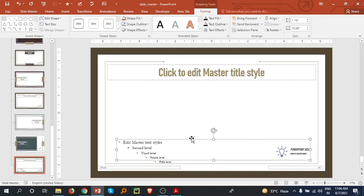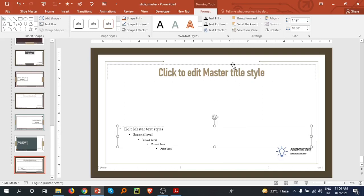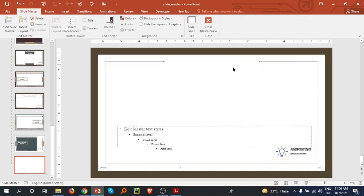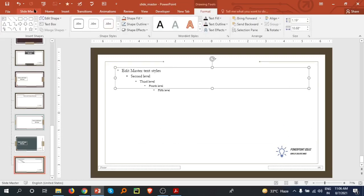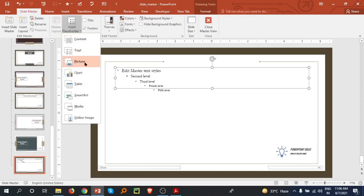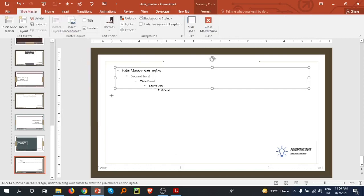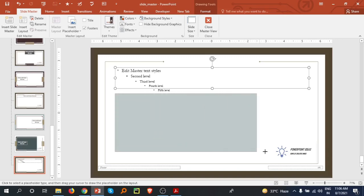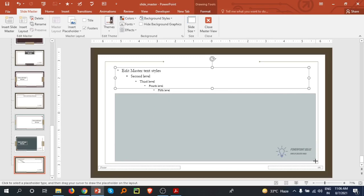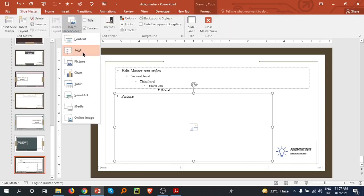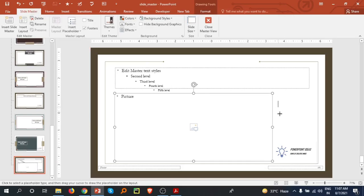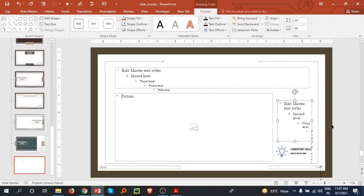I'm also removing the title placeholder from this layout. Then I'm going back to Slide Master, inserting another placeholder — this time a picture placeholder — making it a bit bigger. I'm also adding a text placeholder here. This is my new custom layout with both a picture and text placeholders.